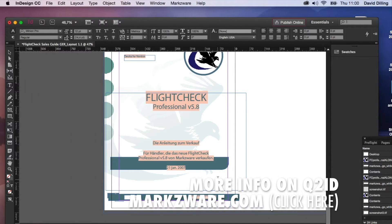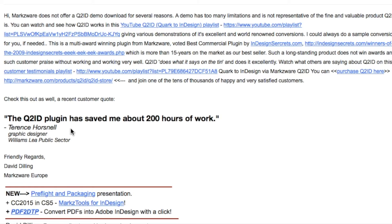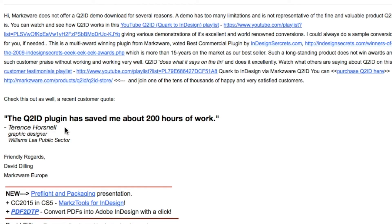Markzware's Q2ID Conversion from QuarkXPress Documents with a click. Check out this customer quote. The Q2ID plugin has saved me about 200 hours of work. And that's just one user. And check out this next slide. What an amazing quote.